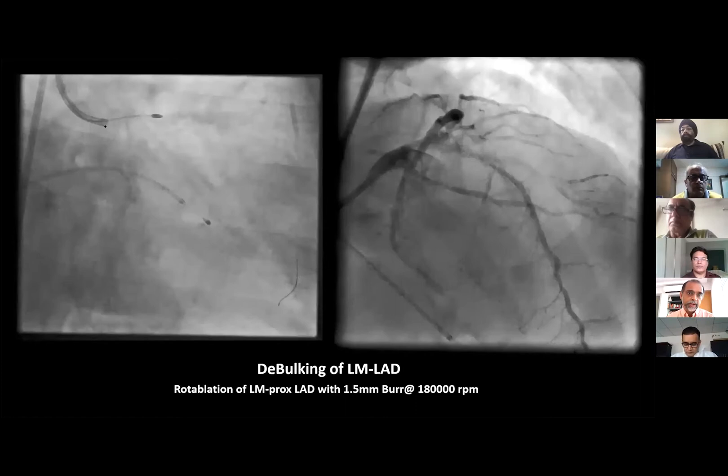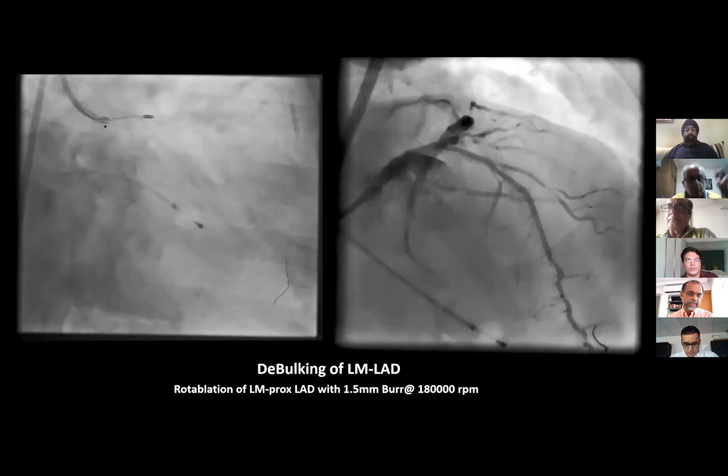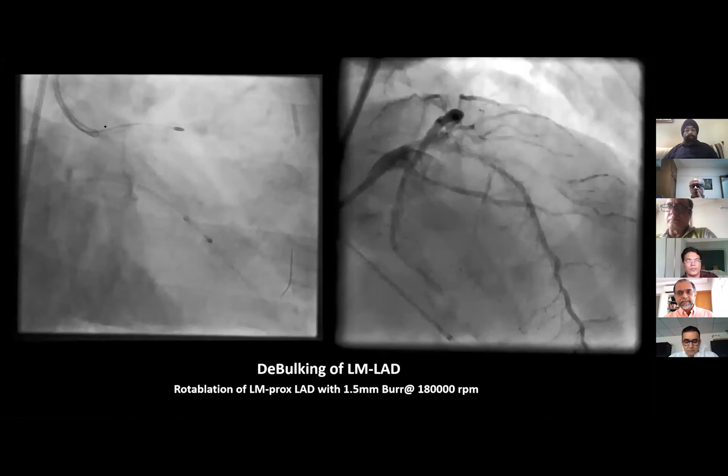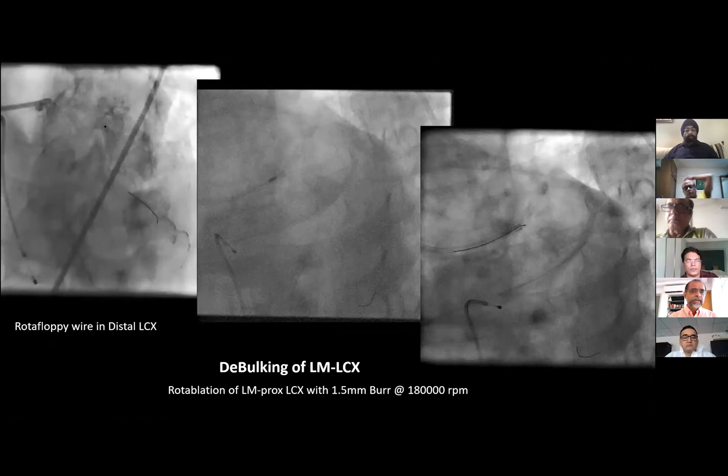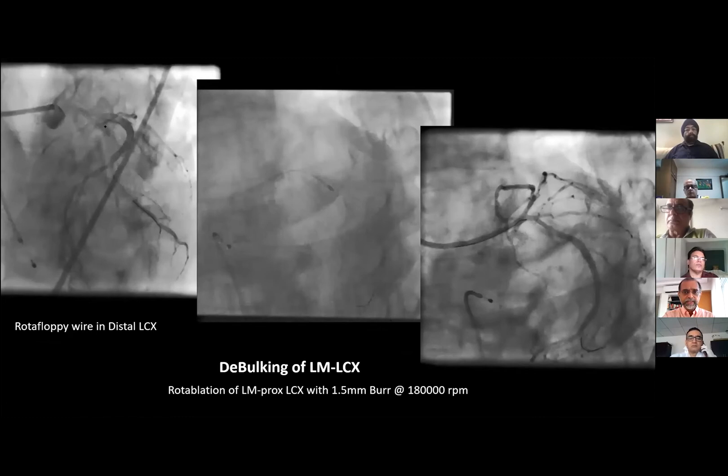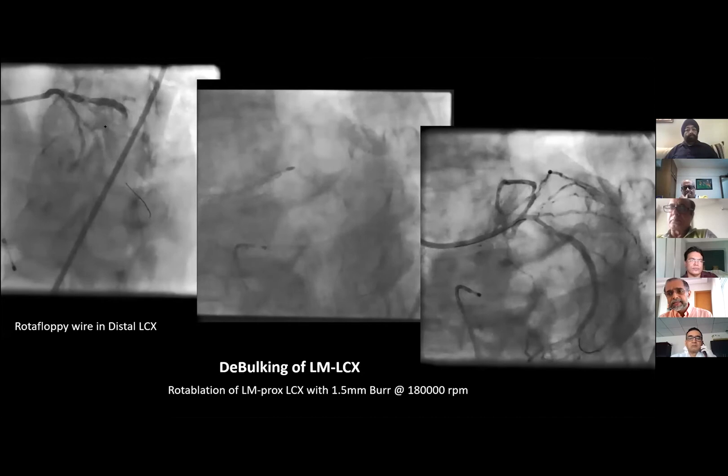We got a decent result in the LAD with no flap, no staining. Then we wired the circumflex into the post-lateral branch, ran the rotablator down, did 3-4 runs, and got a good cut. We rewired the LAD, rewired the circumflex OM1 — sorry, the post-lateral branch and the PDA.